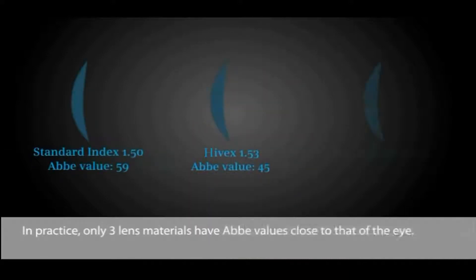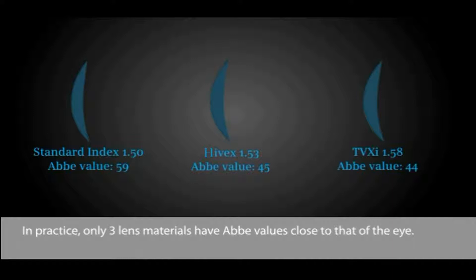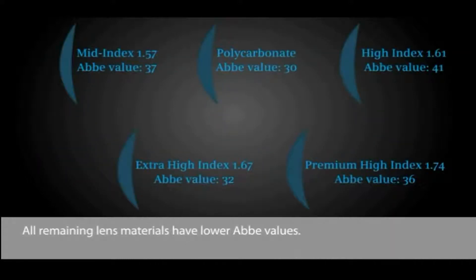In practice, only three lens materials have Abbe values close to that of the eye. All remaining lens materials have lower Abbe values.